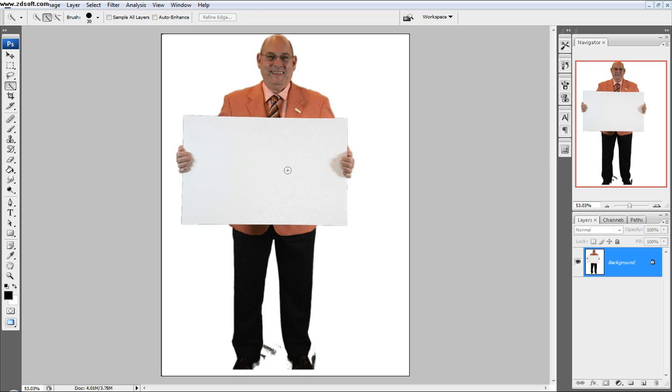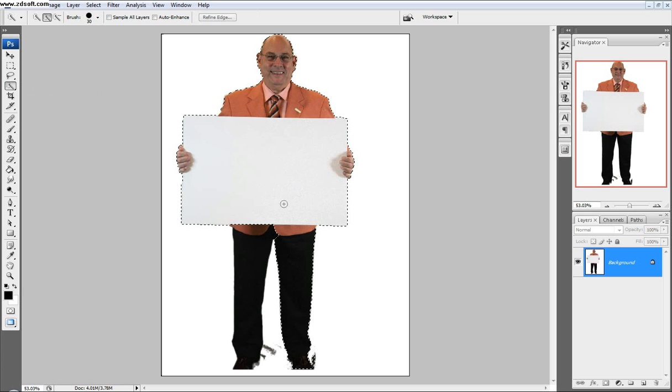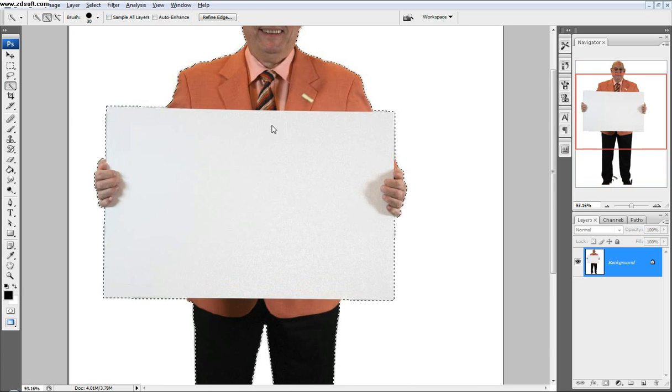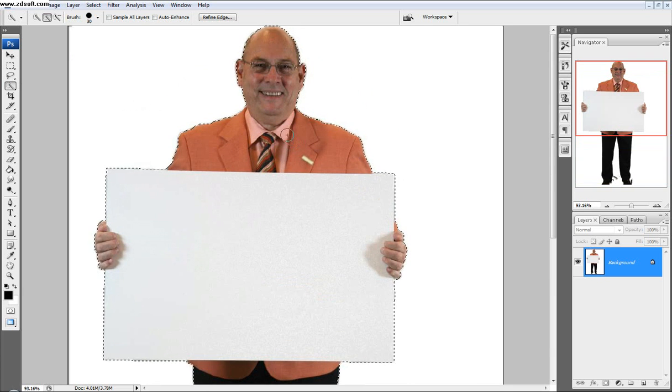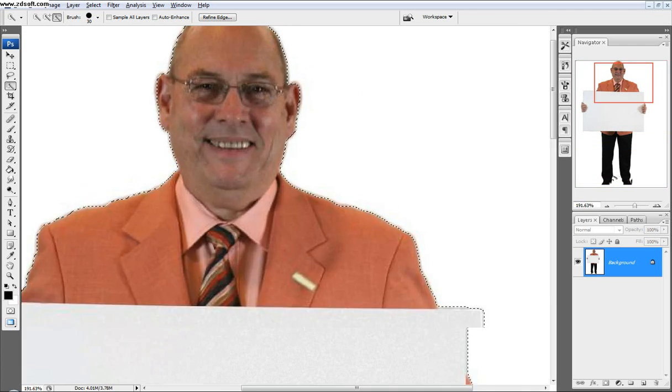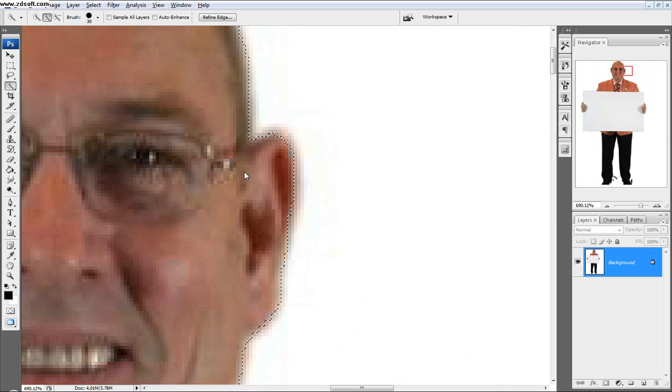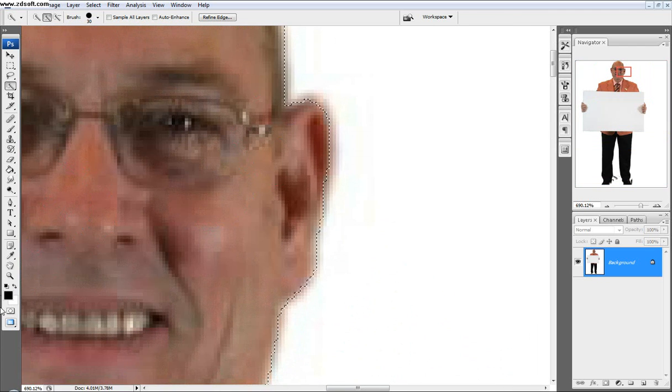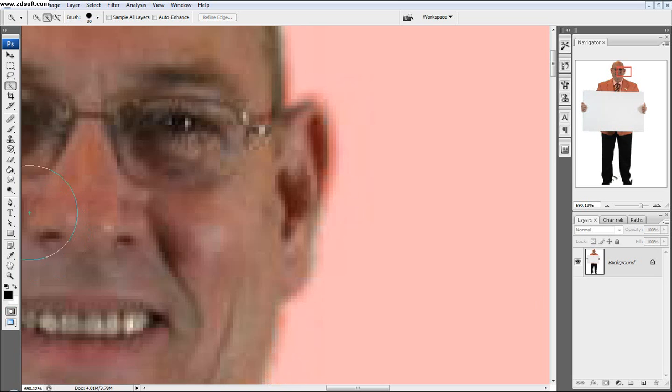Right now I'm just going to take out my quick selection tool and select my guy right here. I got pretty lucky finding this picture because it's on a white background, so it was pretty easy to select. As you can see here, it cut off his ears a little bit, so I'm going to go into quick mask mode right here.